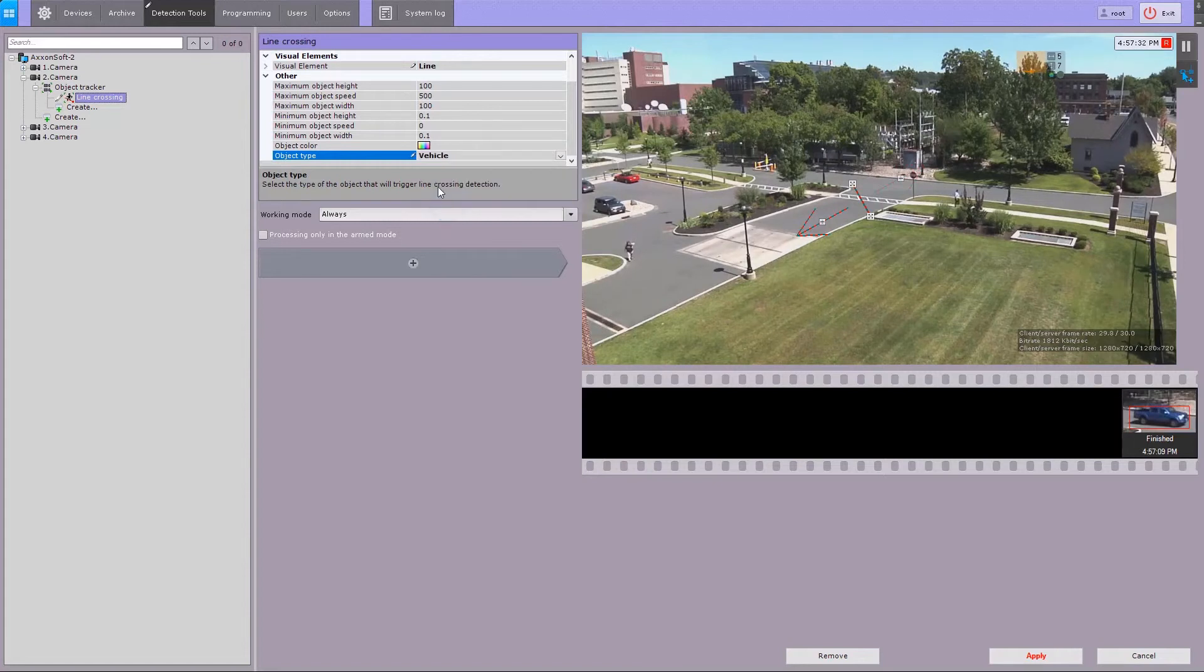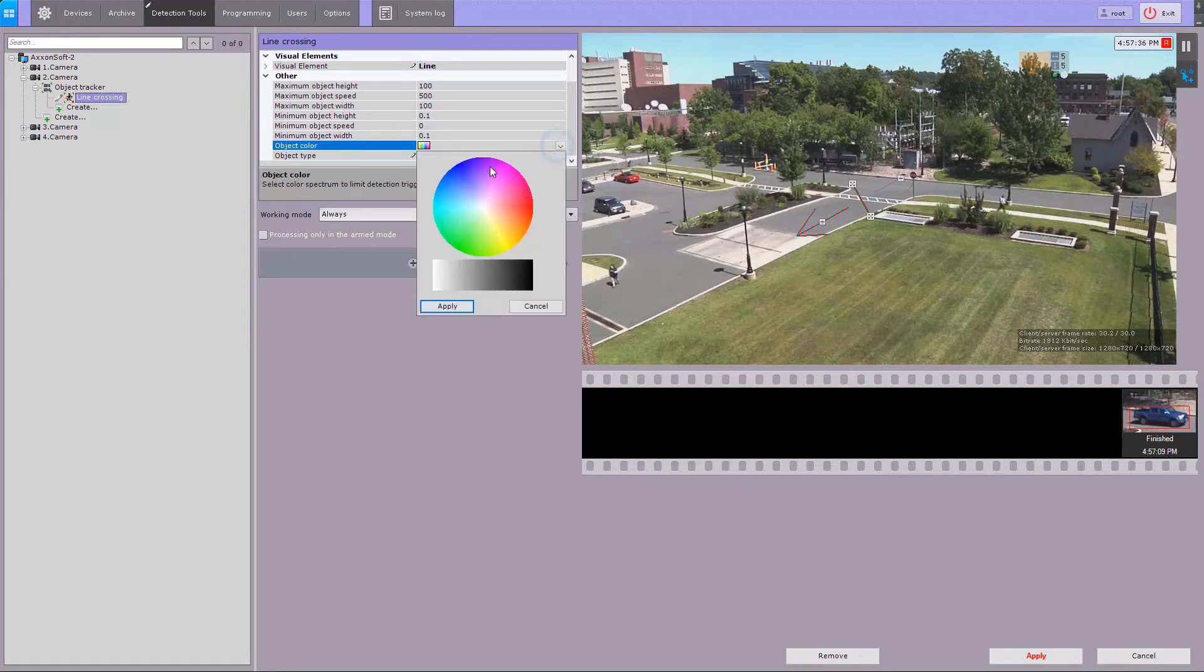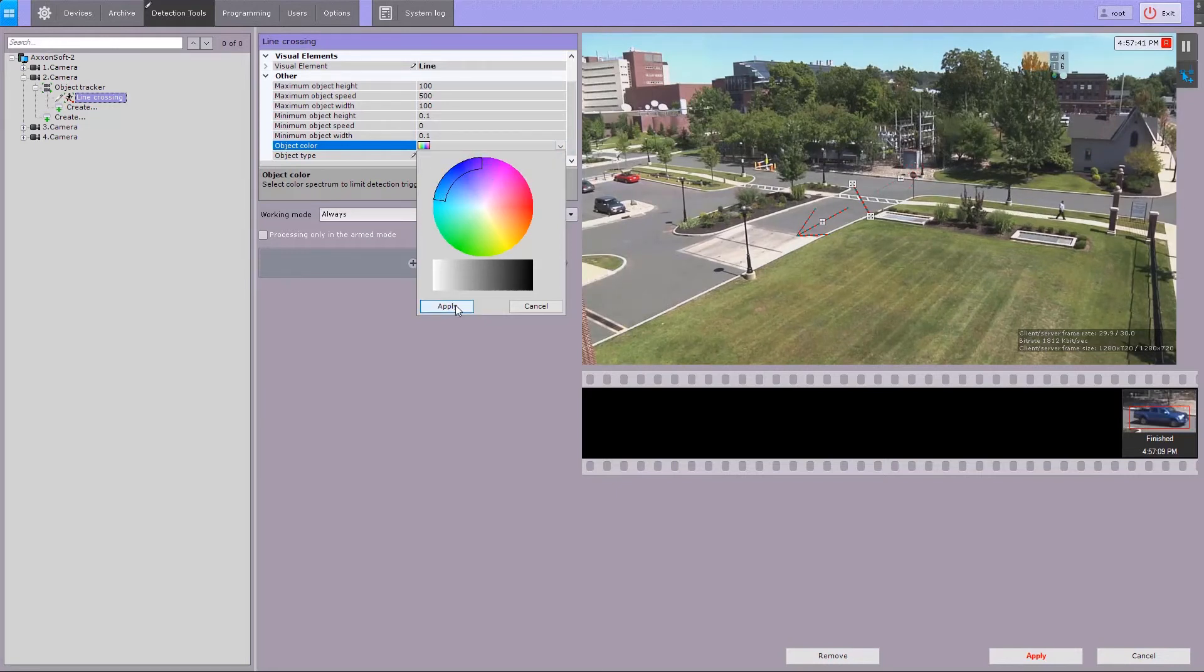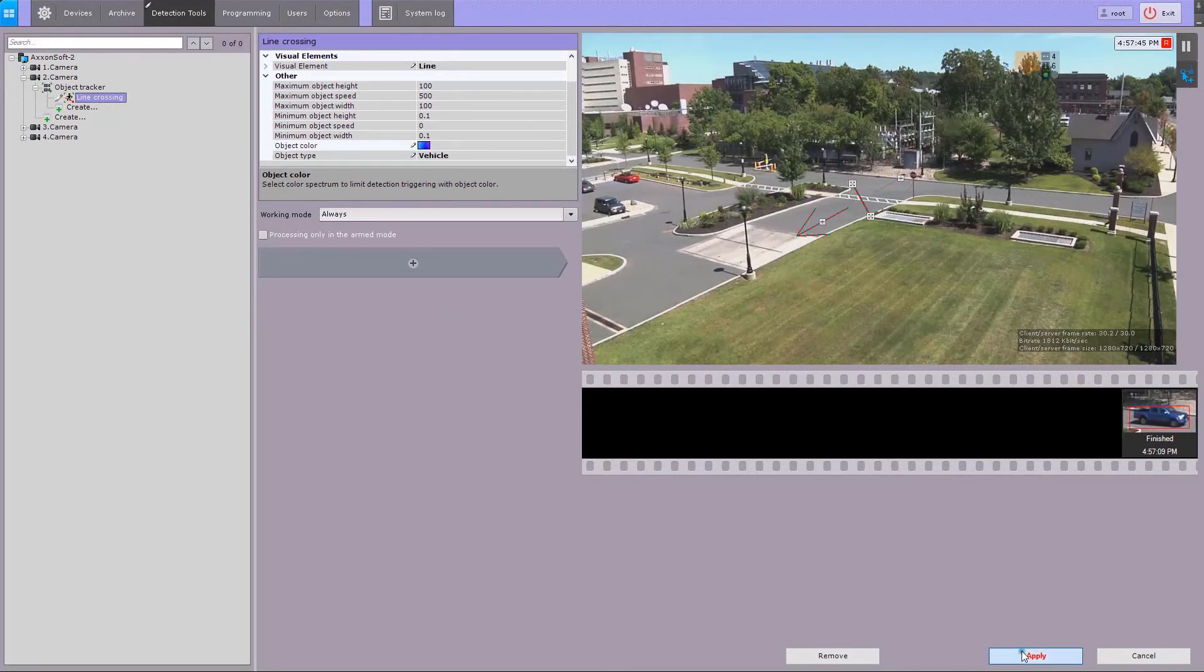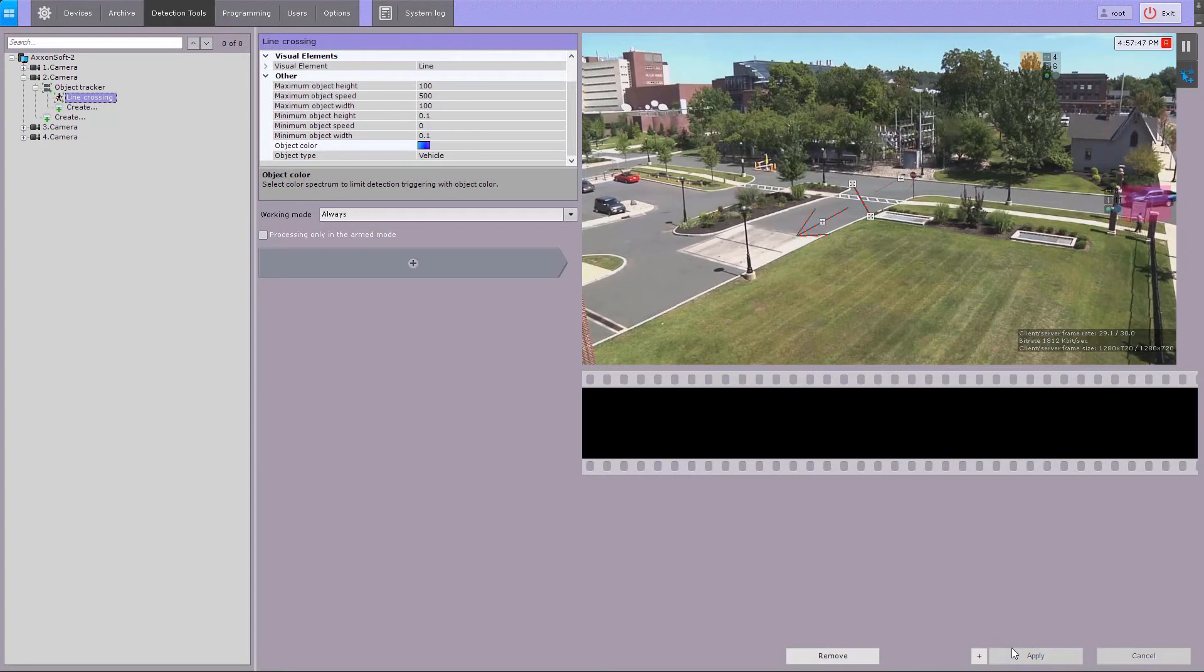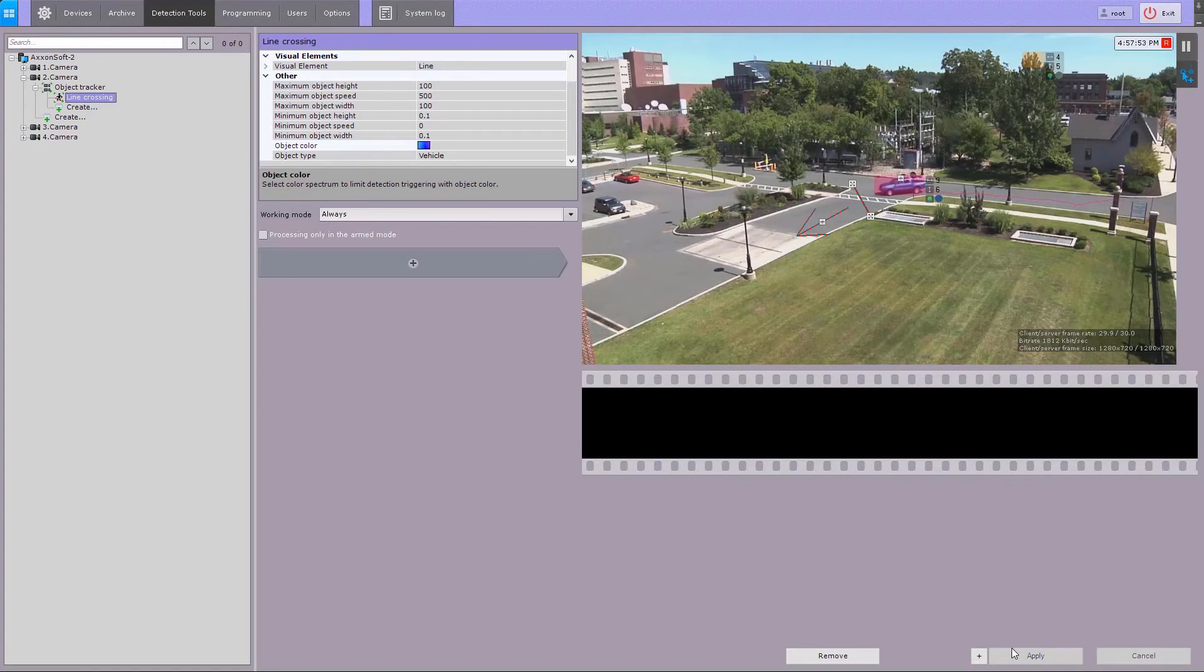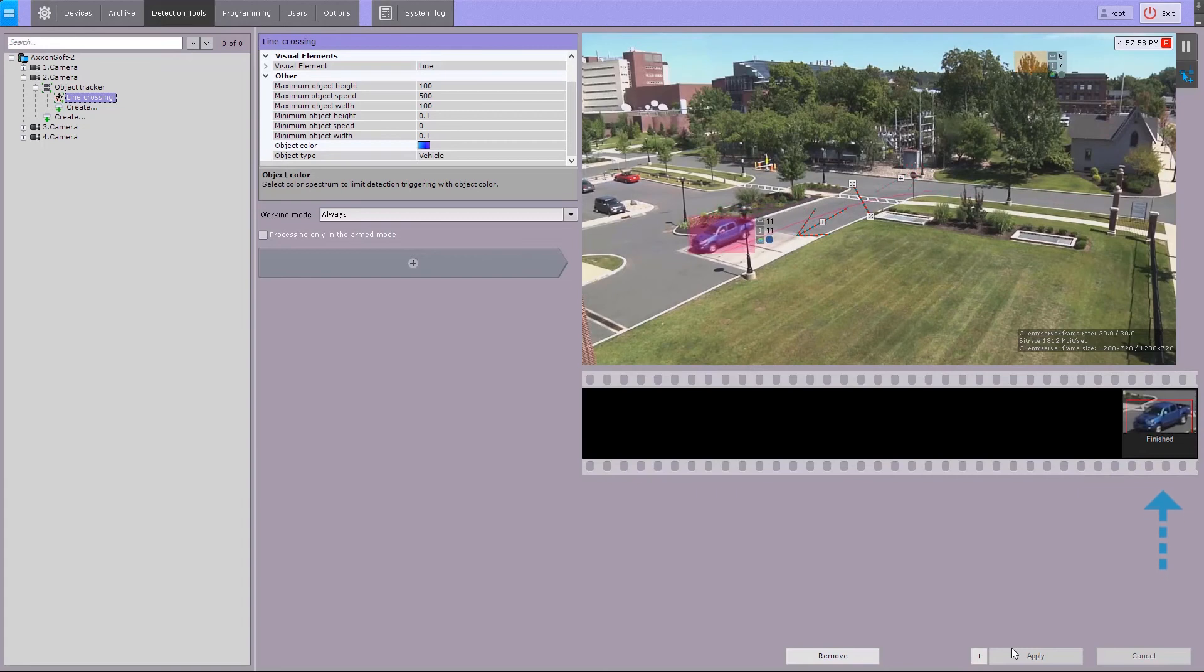Select the type of the target object that should trigger the detector. If necessary, select a color or a color range for the object. Click the Apply button. The Line Crossing Detection Tool is now configured.